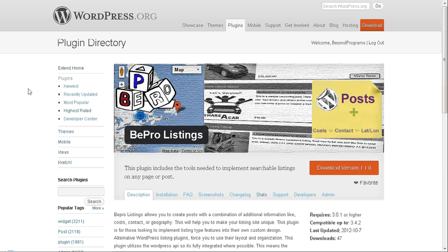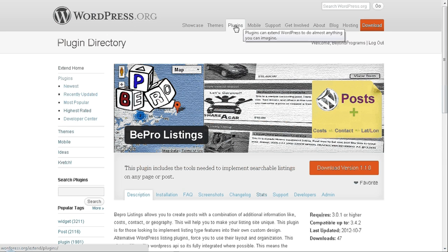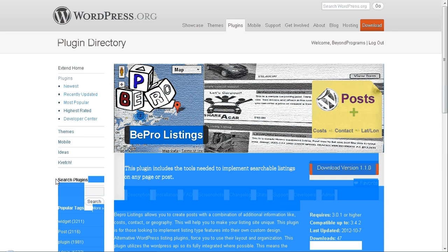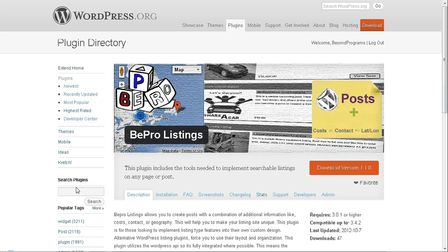Hello everyone, my name is Noble, lead developer on our Beepro Software team, and I'm here to welcome you guys to the Beepro Listings plugin here on WordPress.org. You can find us under the plugins menu and you can search for us and download us for free. Download the latest version at your convenience when available.